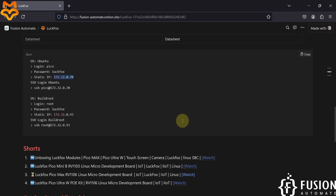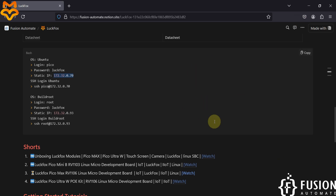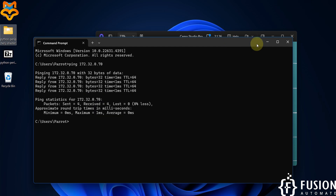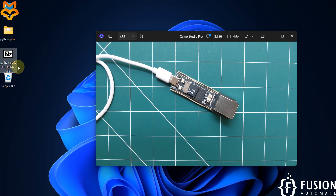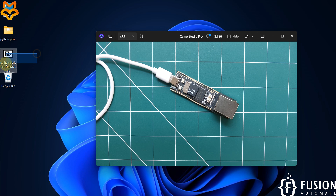Now what we want to do is transfer some files from my Windows machine to that board. Here you can see I have this Python-periphery-master.zip file to control the GPIO of this board. That library is not already installed on this board, so I want to install it, and for that I have to transfer this file to the board.